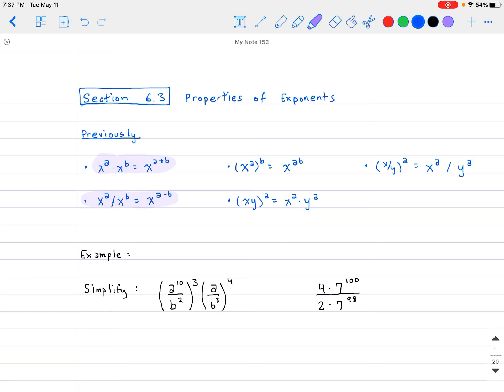Going down the list a little bit more: if you have x to the a raised to the power of b, that's the same thing as x to the a times b. So if you have an exponent with an exponent outside, you just multiply the two together. For example, x to the third raised to the seventh power equals x to the 3 times 7, which is x to the 21.